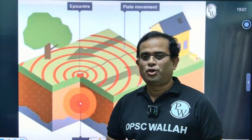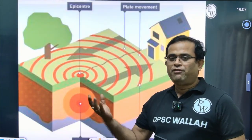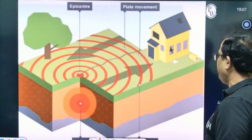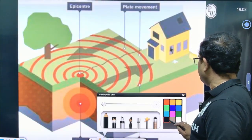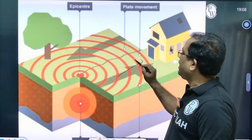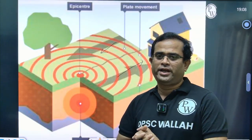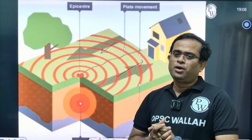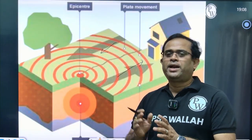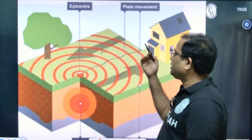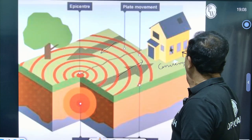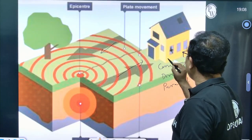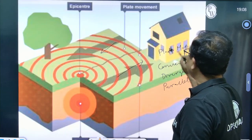Earthquake is a geological phenomenon and various types of landforms are created. As you can see, there is a movement of plates — one plate moving in one direction and another in the opposite direction. When the plates are moving, we have convergent motion, divergent motion, and parallel movement. These are the main plate motions.